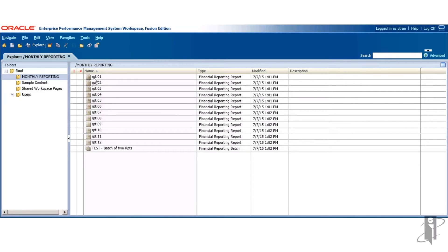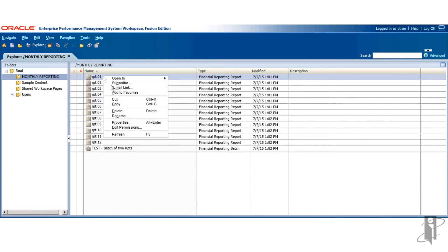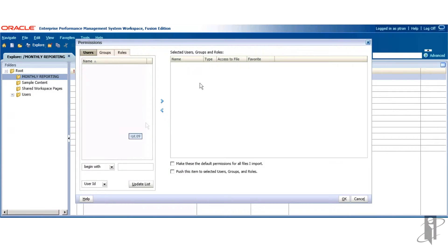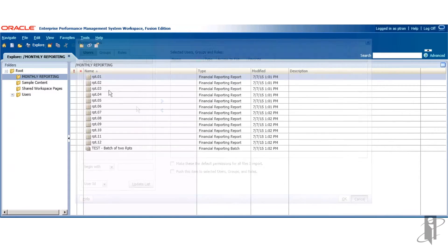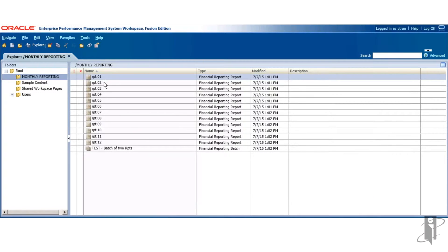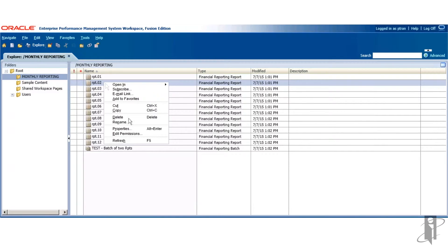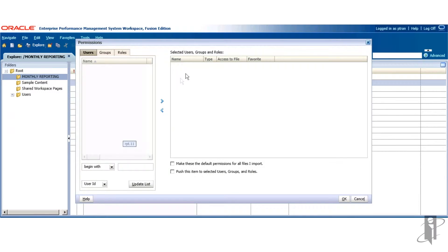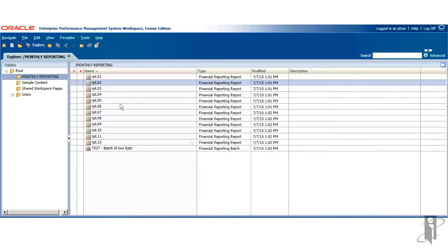Here I'm selecting on the folder. I'm showing you that each financial report currently does not have security on them. I right-click on the object, edit permissions. There's no security. I'll just select on a few.